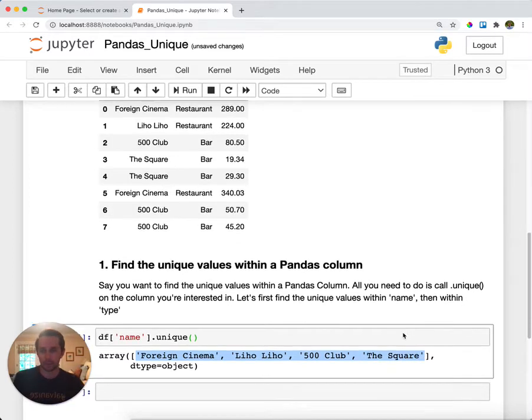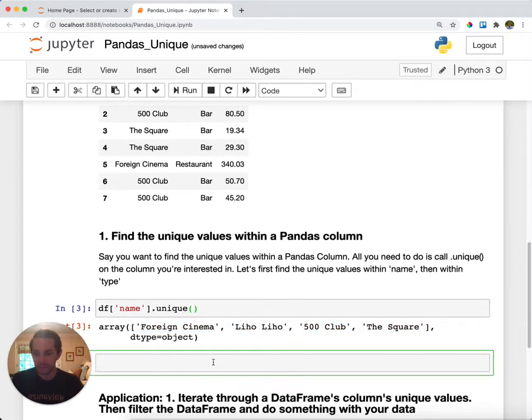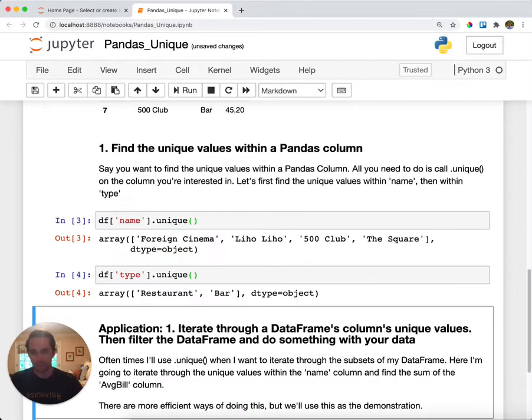Now we could do that same exact thing except what I want to do is I want to call on the type column and let's see what the distinct ones are here. Well, it's just restaurant and bar.